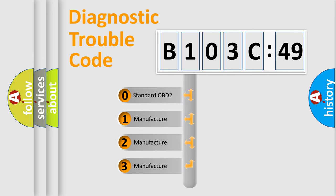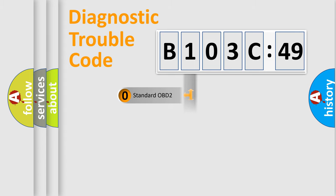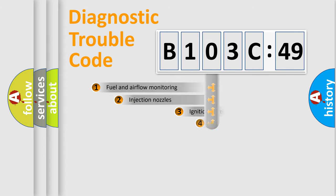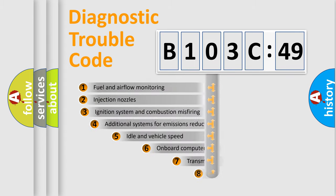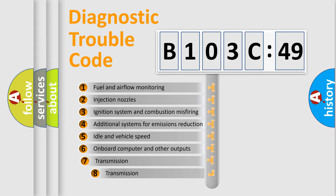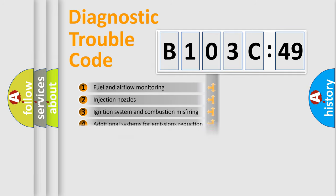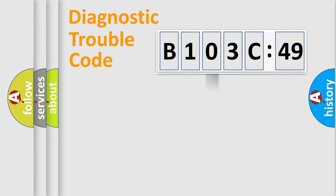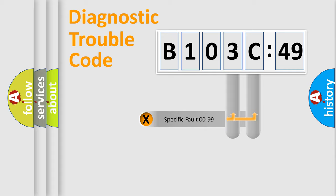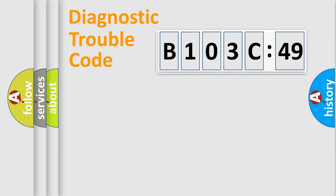If the second character is expressed as zero, it is a standardized error. In the case of numbers 1, 2, 3, it is a manufacturer-specific expression of the car-specific error. The third character specifies a subset of errors. The distribution shown is valid only for the standardized DTC code. Only the last two characters define the specific fault of the group.